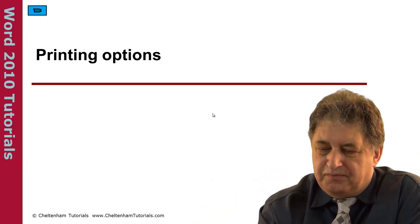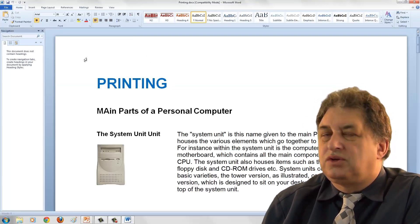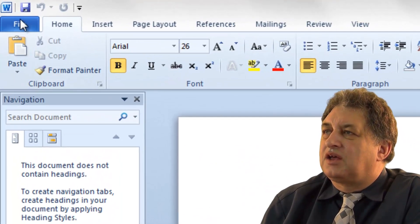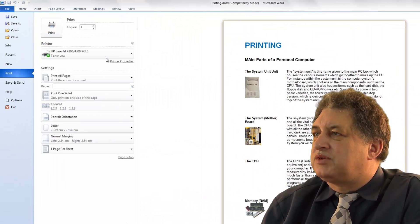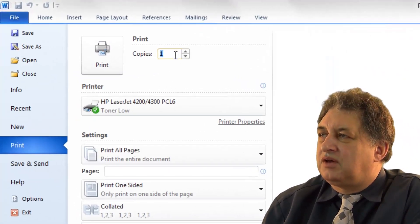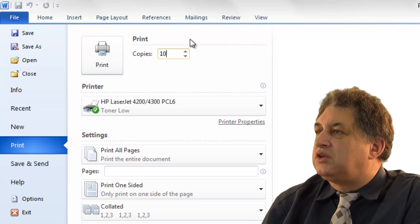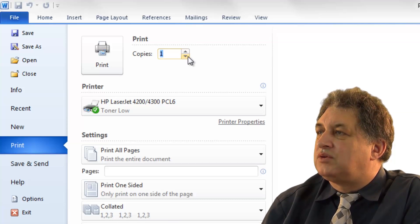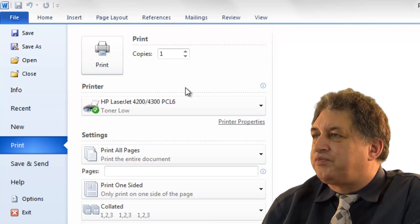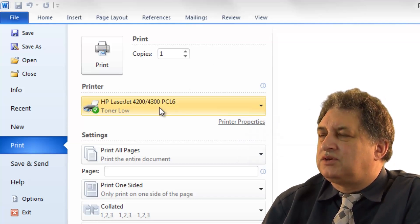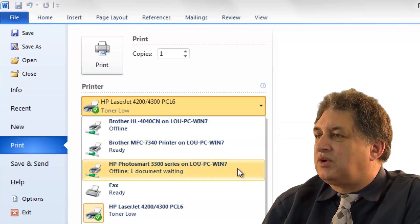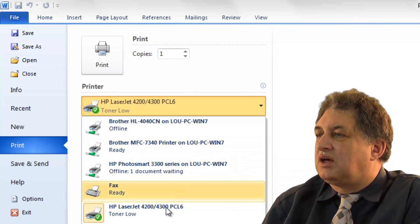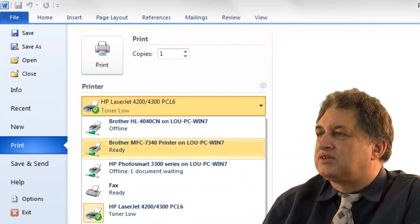Word 2010 printing options. In order to look at the printing options, bring up a document within Microsoft Word, click on the File tab, then click on the Print item. There's a whole range of items. You can determine how many copies you want — just type in a number, or use the up and down arrows. You can also set the particular printer. Notice we're getting an error message saying the toner is low. If you want to select another printer, simply click on the dropdown and select the one you want.